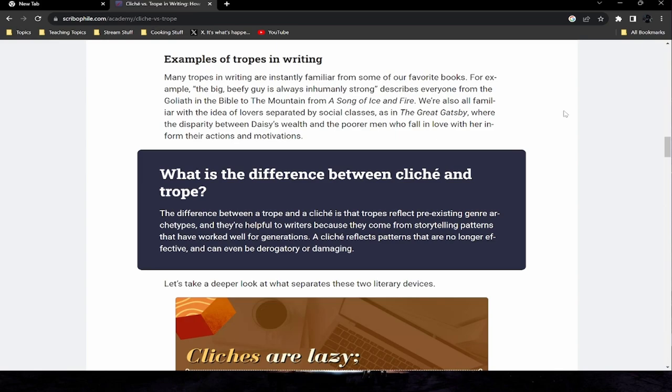Many tropes in writing are instantly familiar from our favorite books. For example, 'the big beefy guy is always inhumanly strong' describes everyone from Goliath in the Bible to the Mountain from A Song of Ice and Fire. We're also all familiar with the idea of lovers separated by social classes, as in The Great Gatsby, where the disparity between Daisy's wealth and the poorer men who fall in love with her informs their actions and motivations.